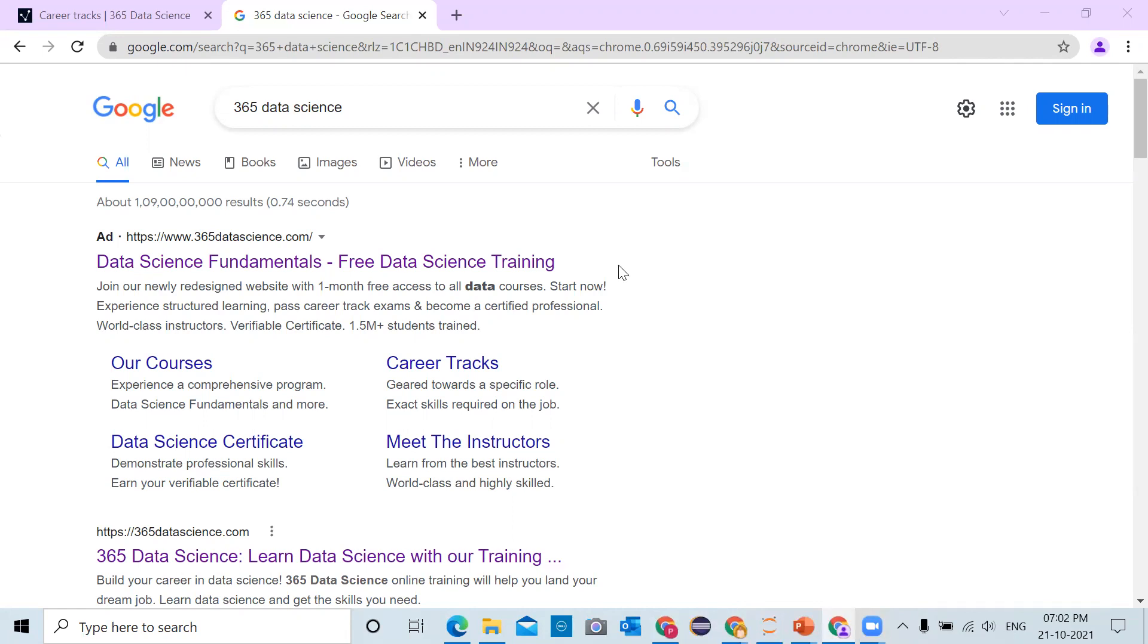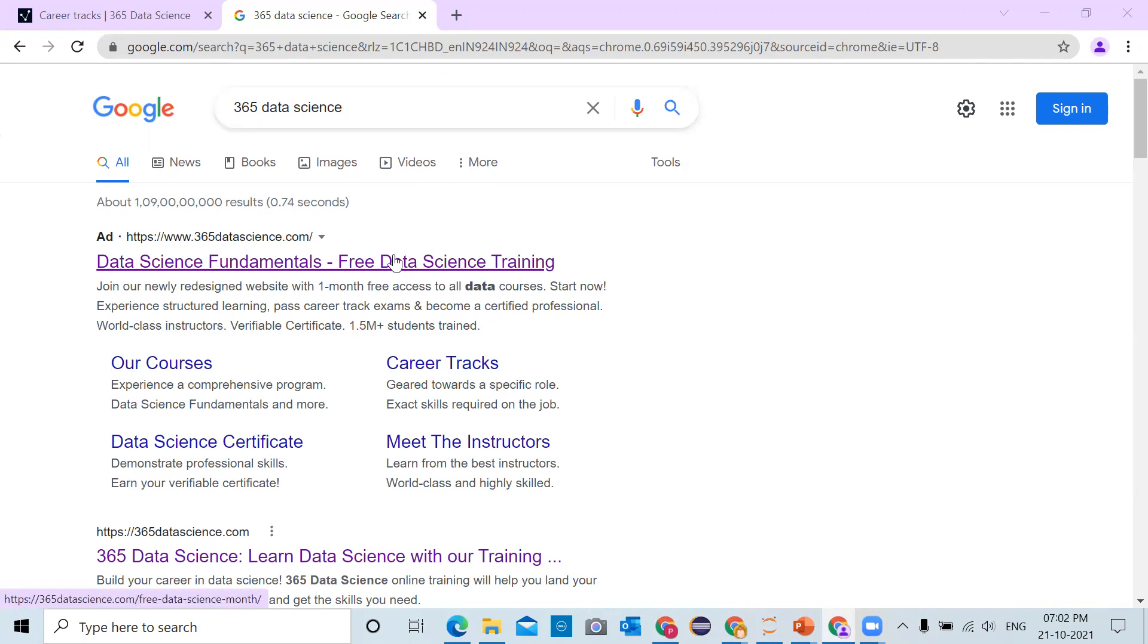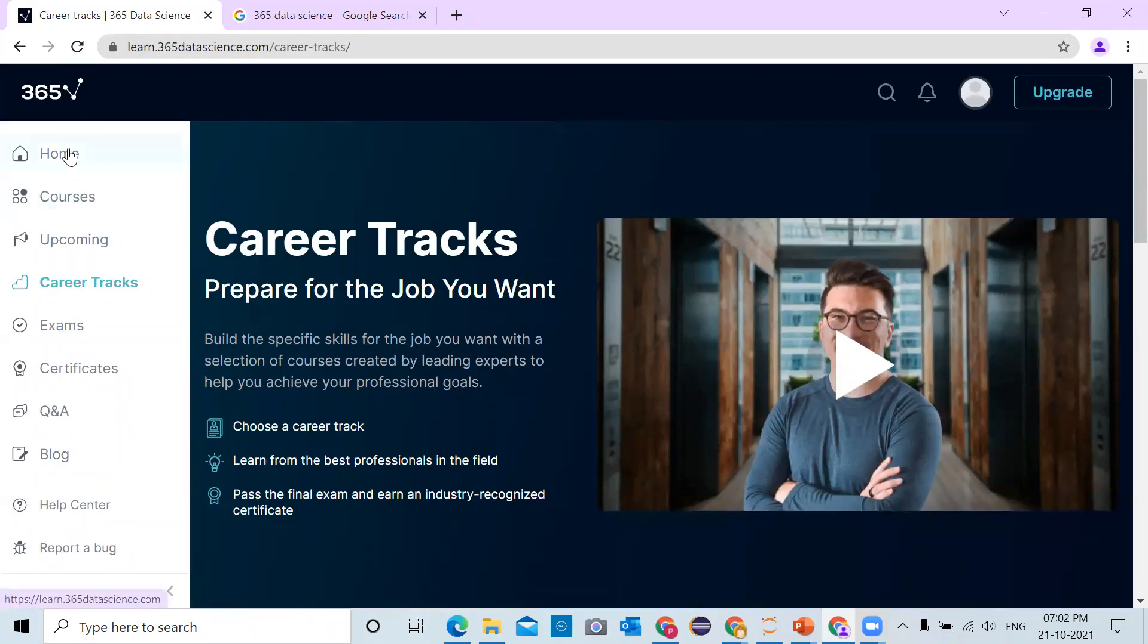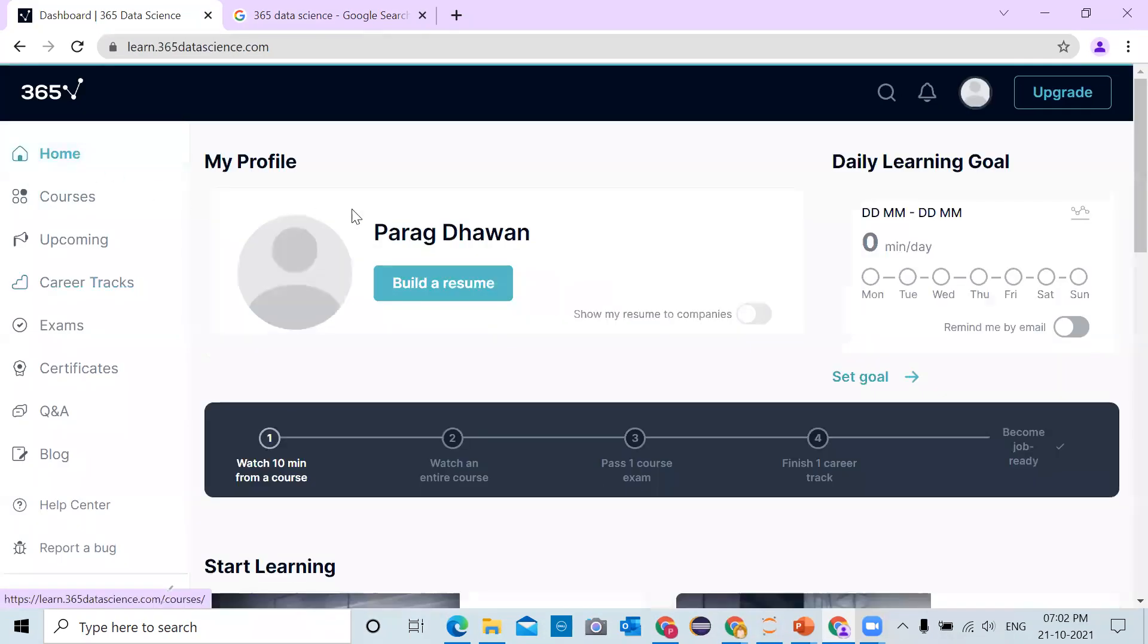In the search bar, type 365 data science and click on the resource. Click on the first link. When you open the link, you have to register, and after you register and log in, you will get a display window like this.